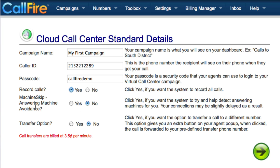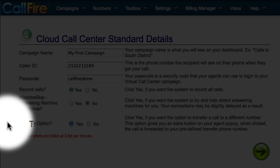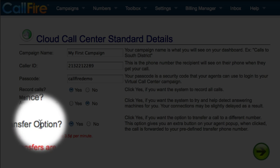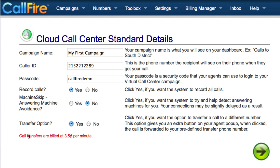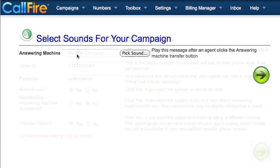That is quicker than using the Machine Skip Answering Machine Avoidance feature. If you'd like to have the ability to transfer calls while logged in to a Cloud Call Center campaign, click on Yes next to the Transfer option. Call transfers are billed at 3.5 cents per minute, and that's a separate charge. As soon as we have the details set, let's click on the green button to move on to the next page.